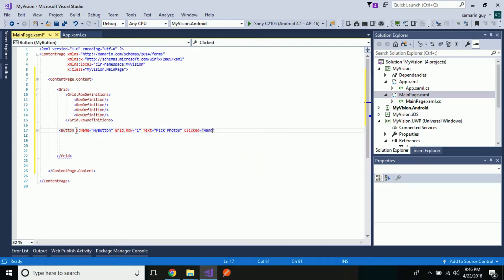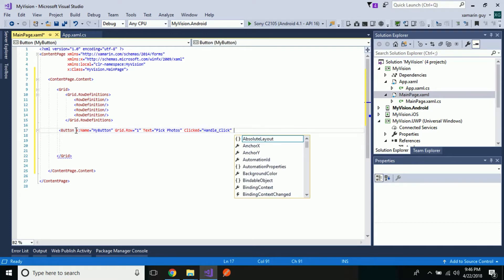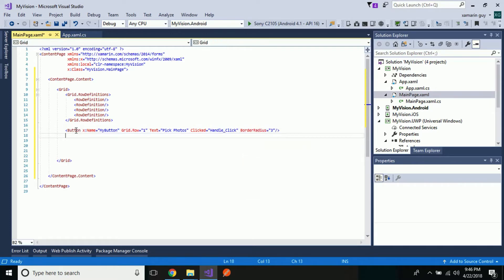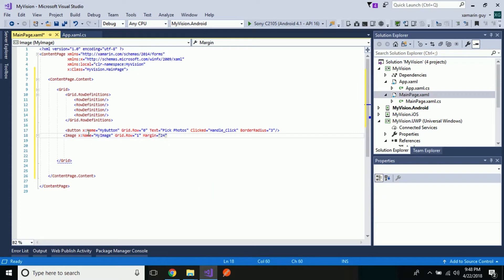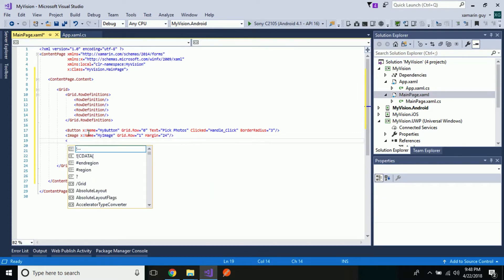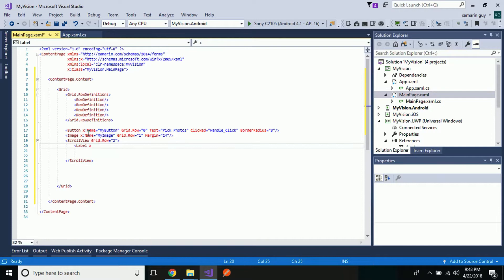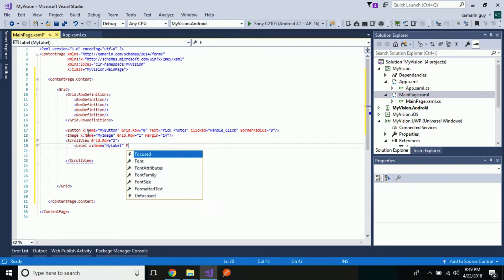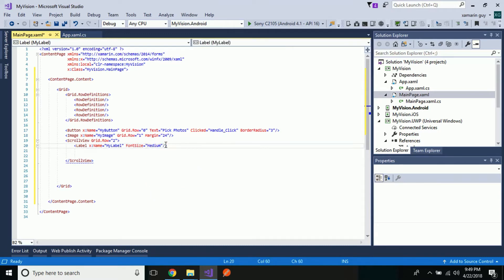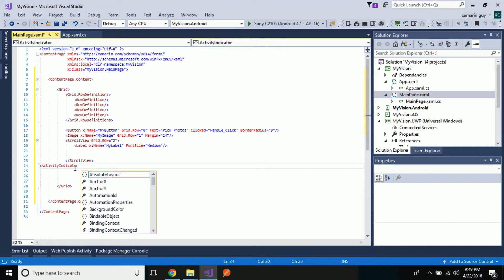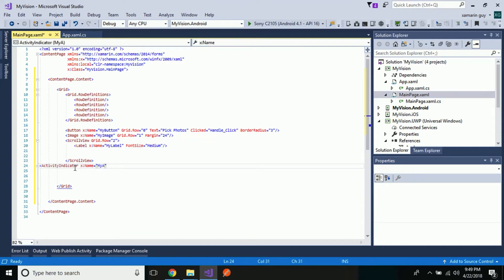I will give the button text as 'Pick Photos' and create a click handler for it, so when clicked an event is generated in the code-behind. The image that is going to be uploaded will be displayed inside grid row 0, with the unique identifier name 'myImage'. Then let us create a scroll view for grid row 2 so that the image label description will be shown inside it, giving it the unique identifier name 'myLabel' with font size medium. Then let us place an activity indicator named 'myActivityIndicator' inside grid row 3.